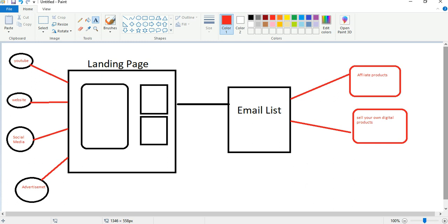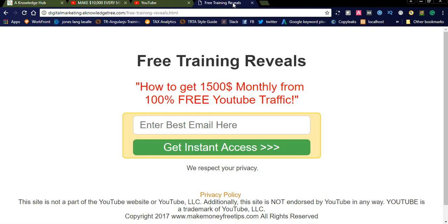I will show you a sample landing page I created. This landing page has a heading — 'Free Training Reveals' — and you always need to put a good heading that attracts the user. The title I added is: 'How to get $1,500 monthly from 100% free YouTube traffic.' To get that course, the user needs to enter their email ID and get instant access.